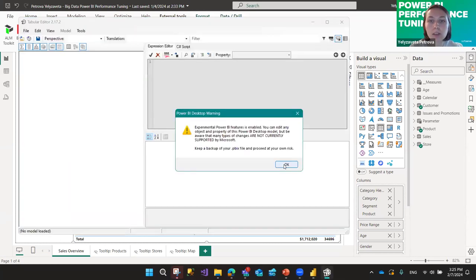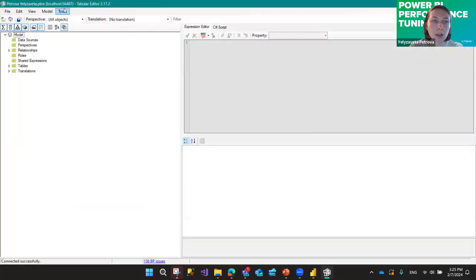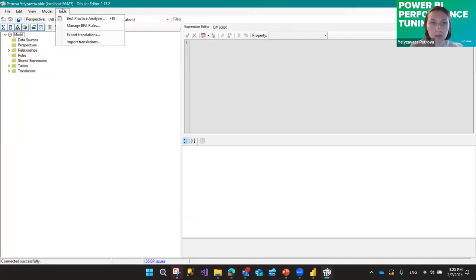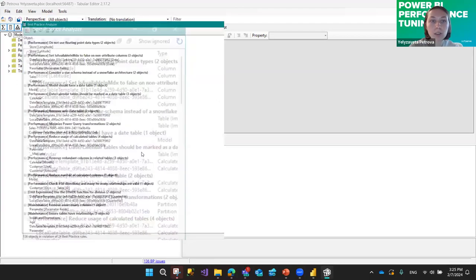Tabular Editor always warns you that you're proceeding at your own risk with experimental features — just press OK, it's fine. To find the rules, go to Manage BPA Rules — I've left instructions in the presentation on how to upload them. Once you have them uploaded, go to Tools, then Best Practice Analyzer, and you'll see something like this.